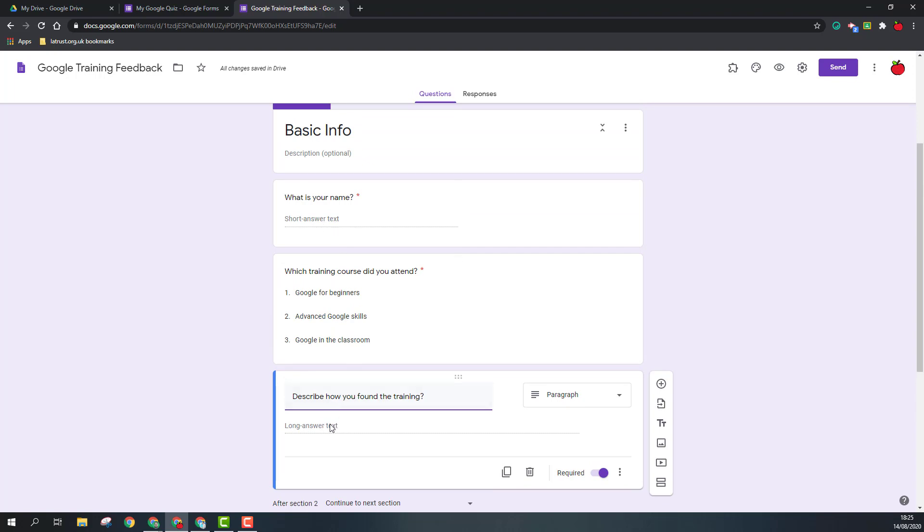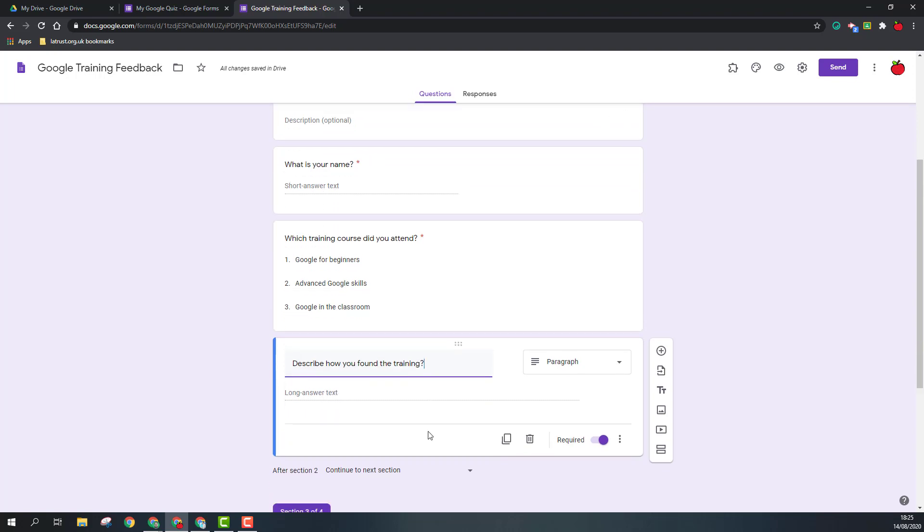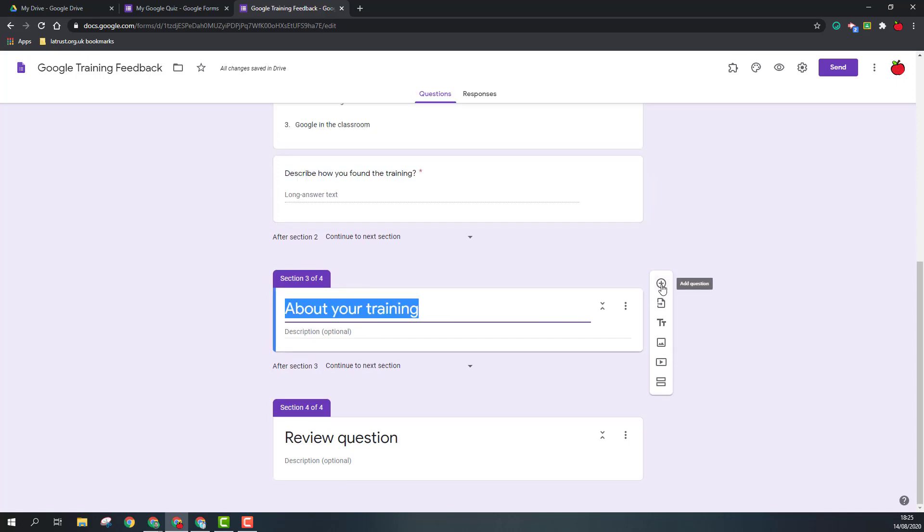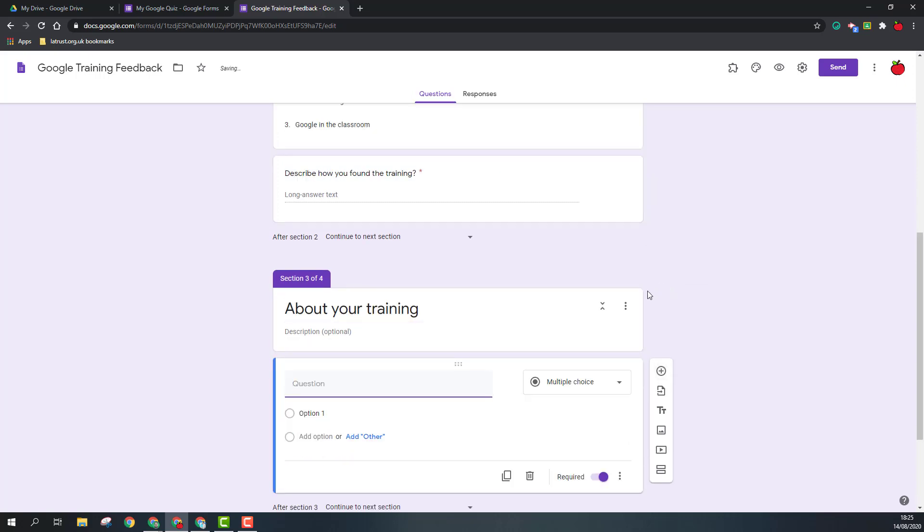So we've collected our basic info, so now we'll go on and ask about the training. So I'll add another question in here and I want a multiple choice question. As you'll see with all these questions, there is also an option to add an image for the question itself.